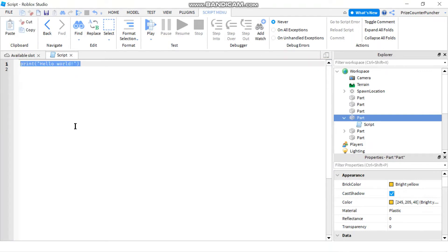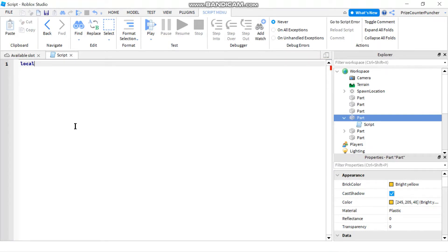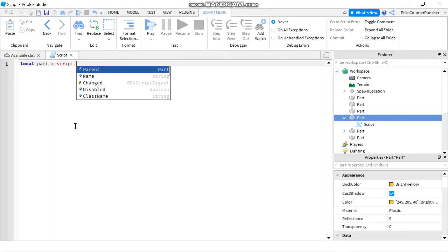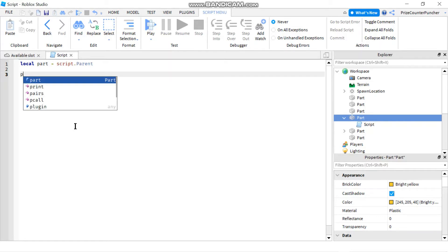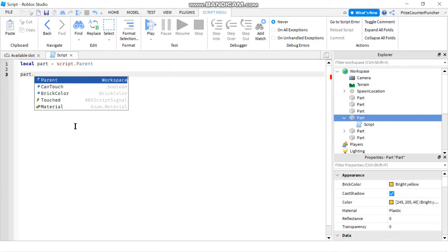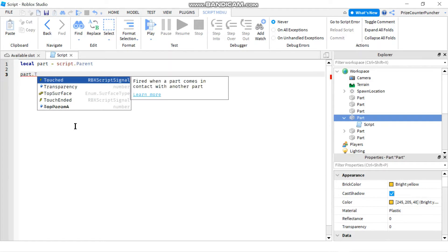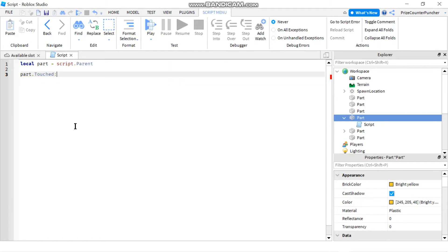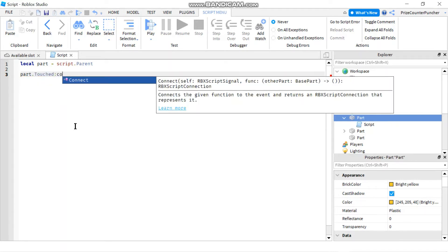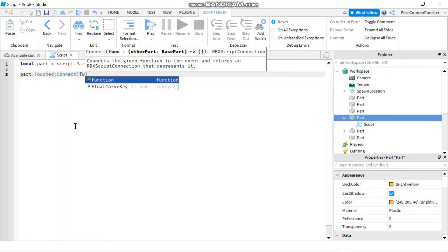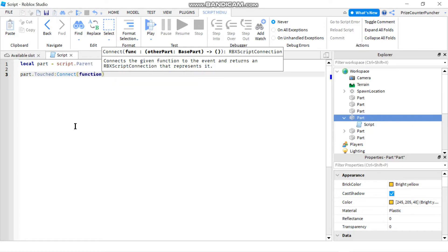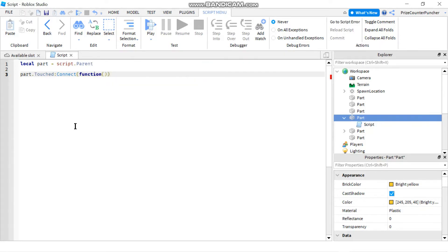Let's declare a local variable: local part equals script dot parent, and then we're gonna add a touch event. So we're gonna say part dot touch colon connect to a function, and in my function as soon as the part is touched I want to play a sound.